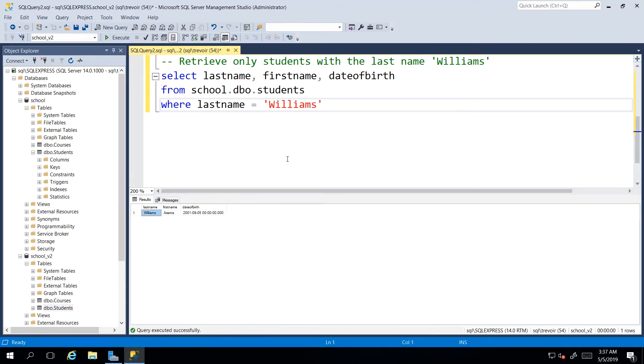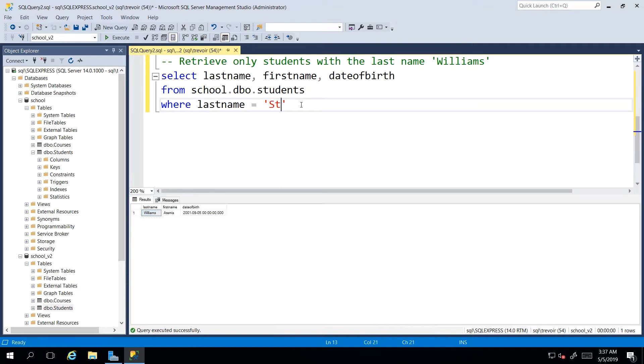In this case, we only have one, but then let's try a more popular one. So we had a bunch of test students. And I want any student with the last name student someone to execute and we only got back one.